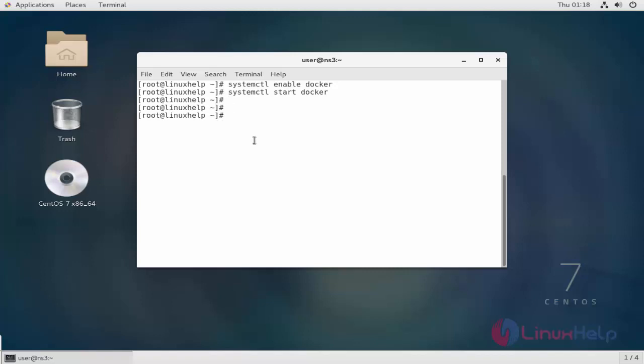Next step will be installing Docker Compose. Once Docker has been installed, install Docker Compose. First of all, install the EPEL repository by executing the following command.